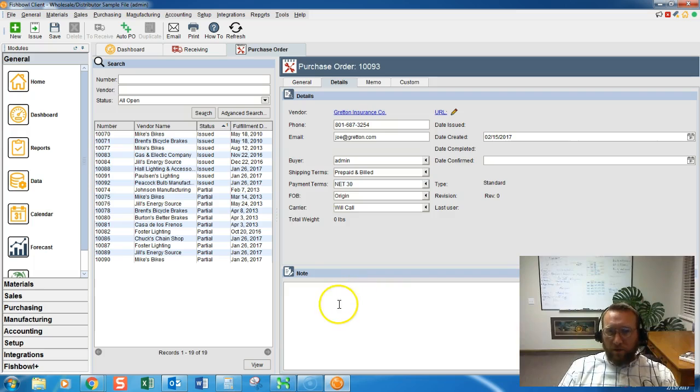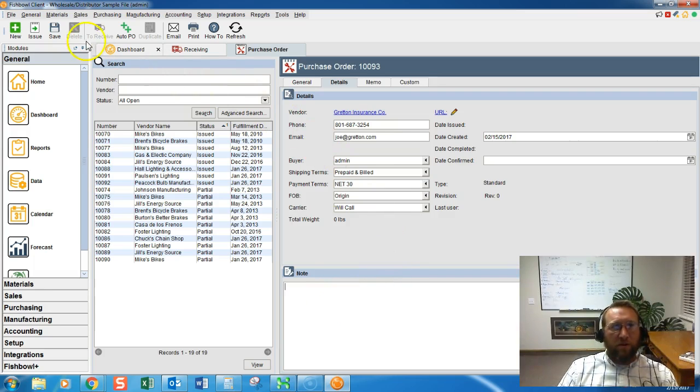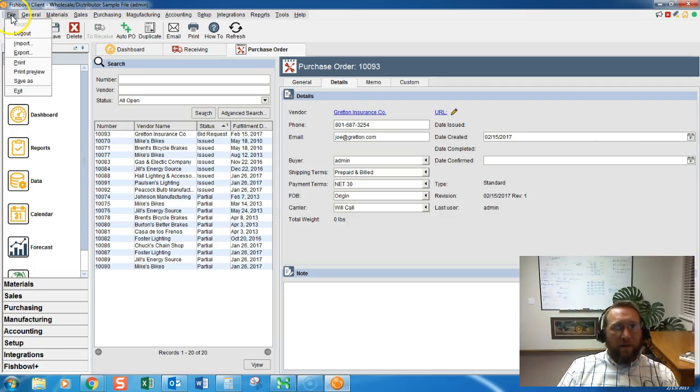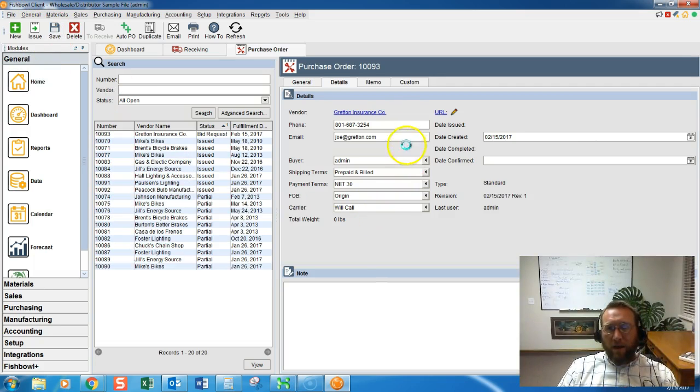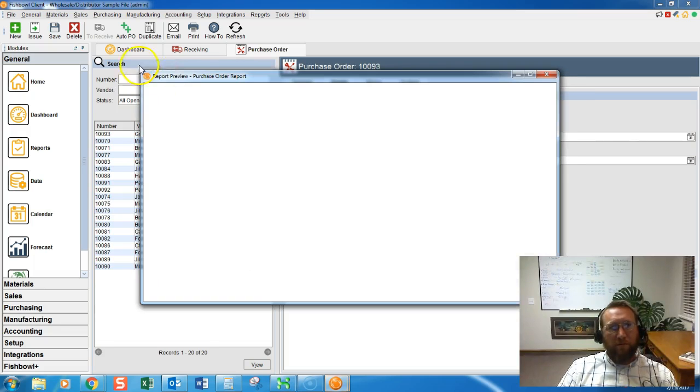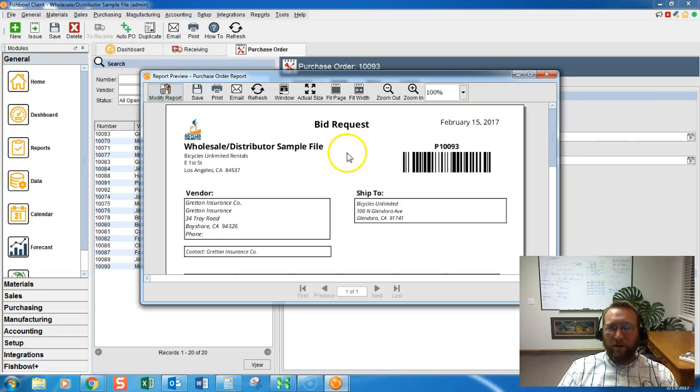These notes will show up on the printout of the purchase order. If we click save that will give us a bid request. So I went to the top left hand corner and click save.